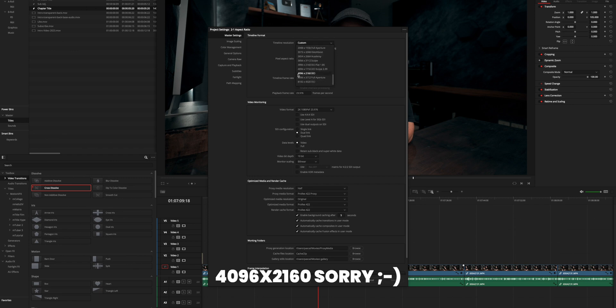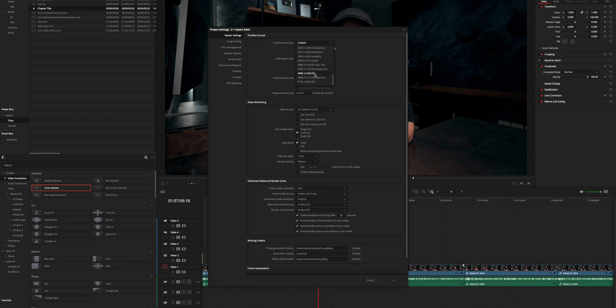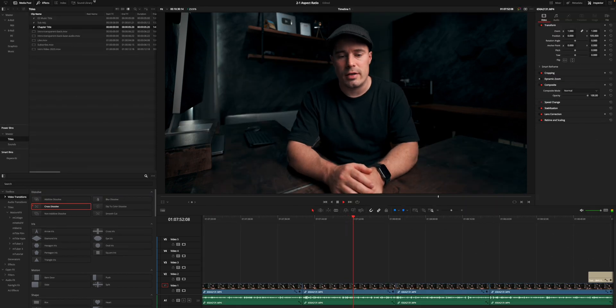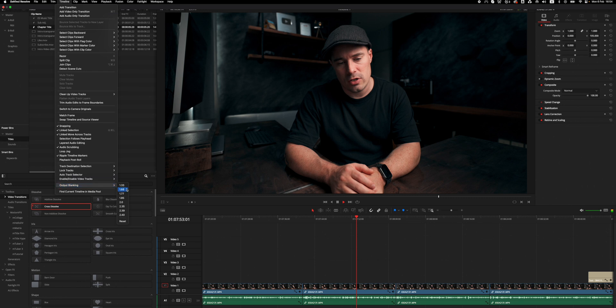For 17 by 9 you choose 4096 by 2160, also referred to as 4K DCI. For 21 by 9, you would choose custom and type in 5120 by 2160, but doing it that way means you won't get end screens in your video. A better way is to choose the normal 16 by 9 aspect ratio, then go to the timeline menu and select Output Blanking, where you choose 2.35. That gives you a 21 by 9 look using black bars within a 16 by 9 frame, so you still have end screens available.